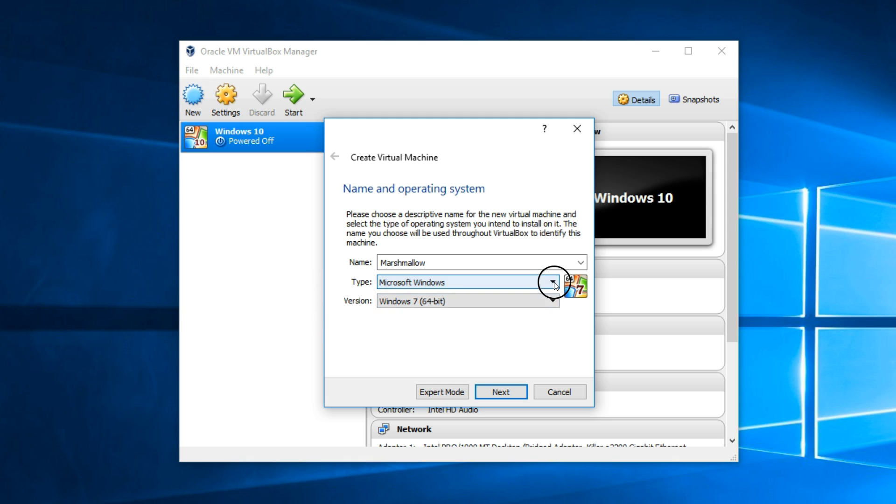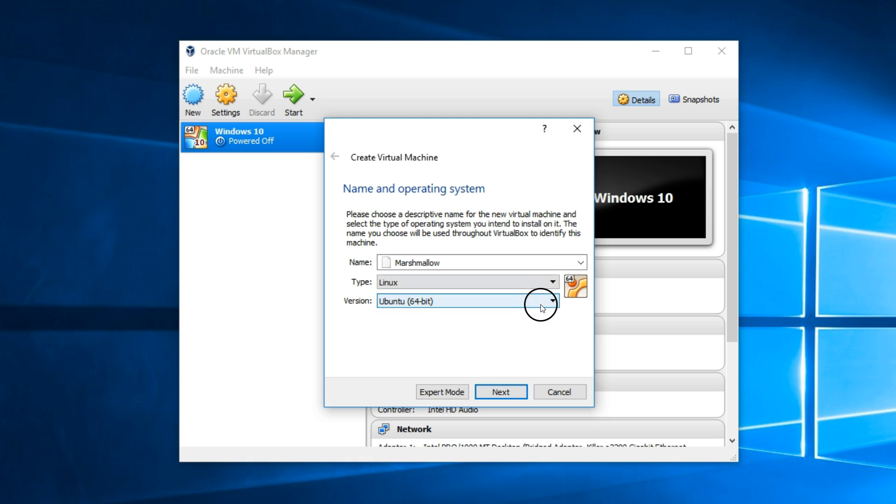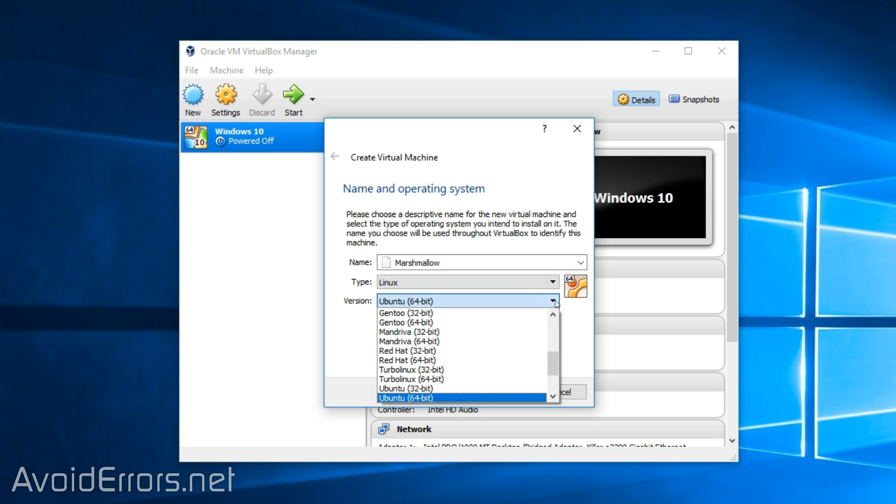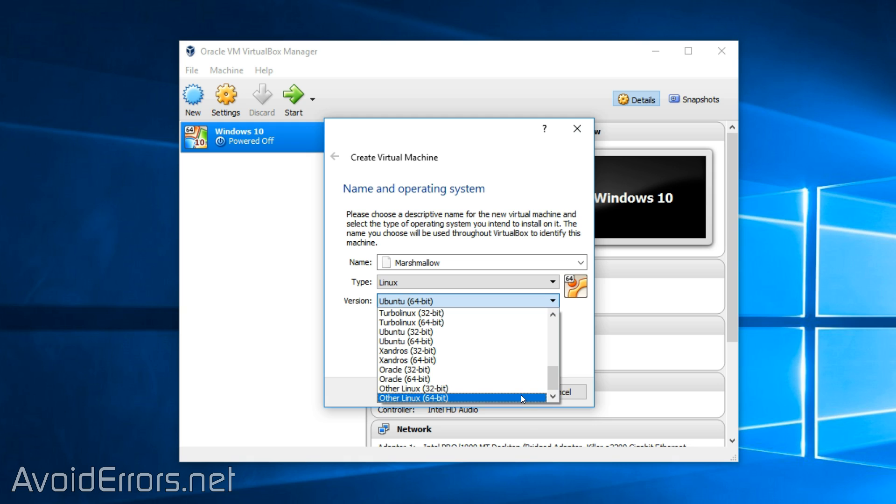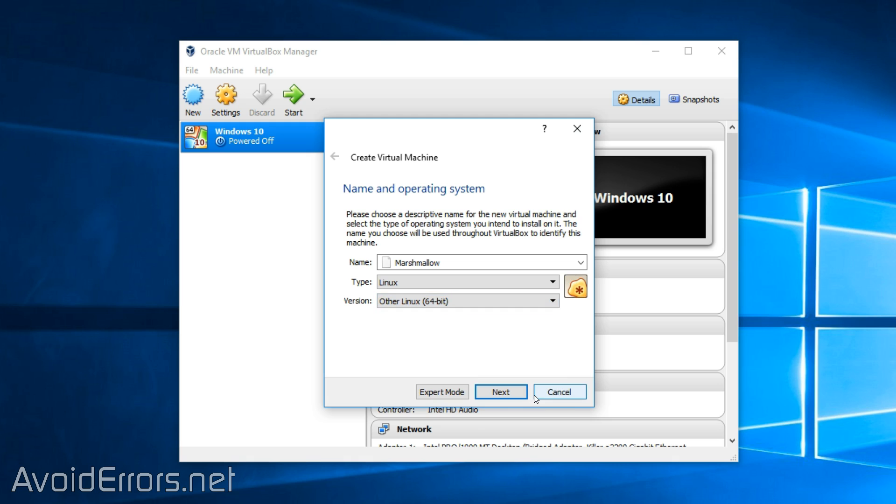Now select Linux, other Linux under type and version. In this case, I'll select the 64 bit because that's the one I downloaded. But if you download the 32, you can always select it.